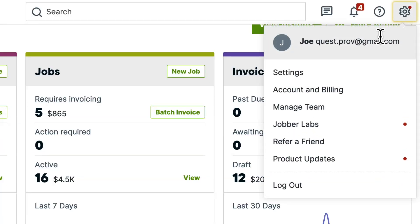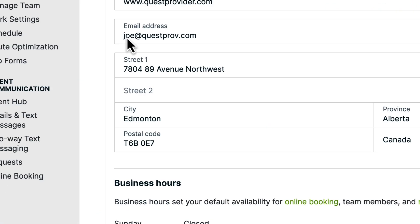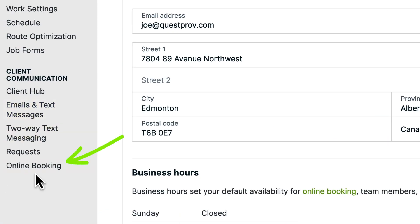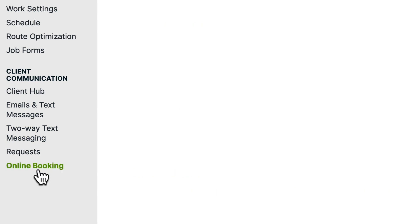From the gear icon, click Settings. Then from the Settings menu, click Online Booking.